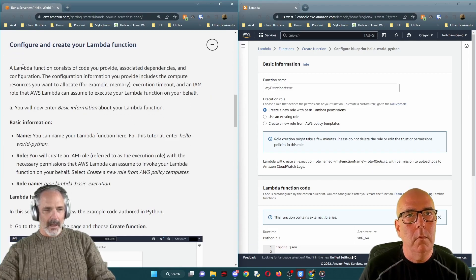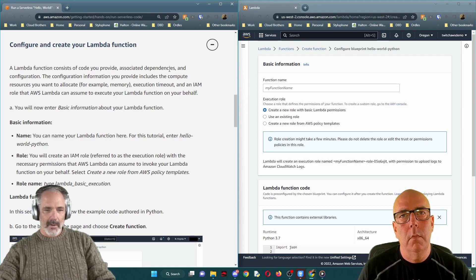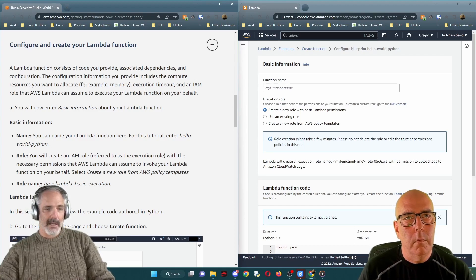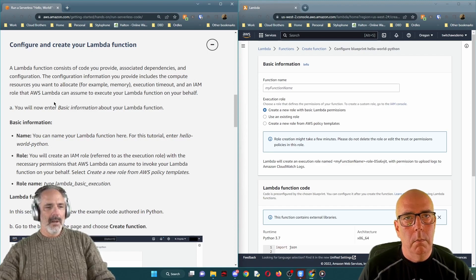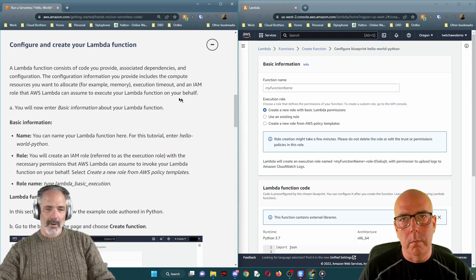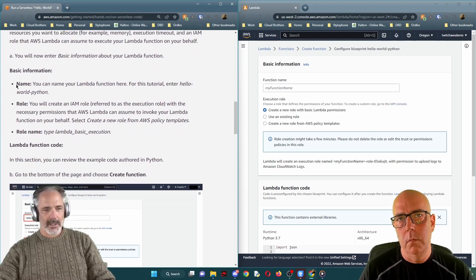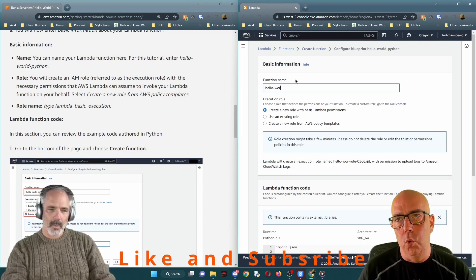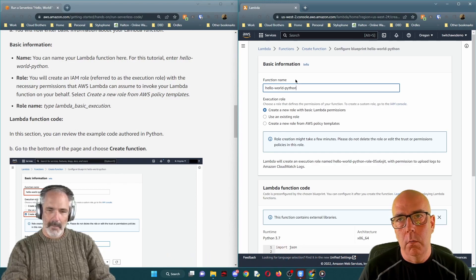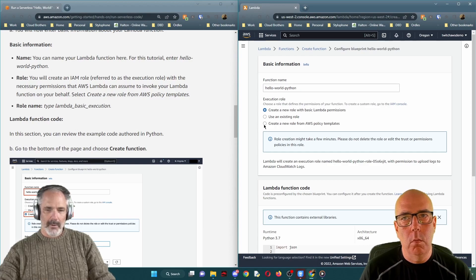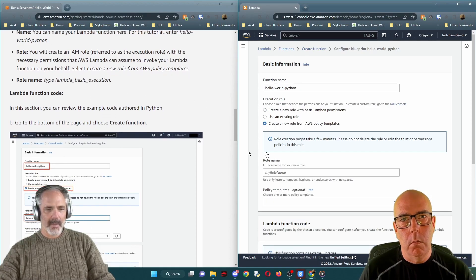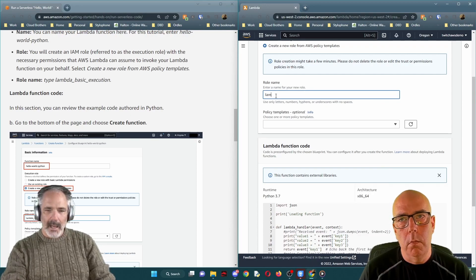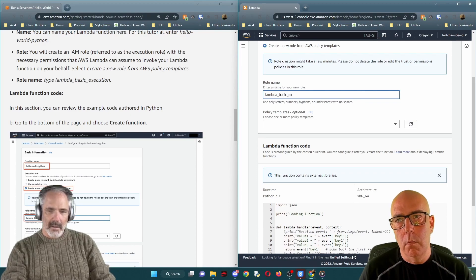Step three: configure and create your Lambda function. A Lambda function consists of code, associated dependencies, and configuration. The configuration includes compute resources like memory, execution timeout, and an IAM role that AWS Lambda can assume to execute your function on your behalf. Enter your function name — for this tutorial, enter 'hello-world-python'. For the role, you'll create a new role from AWS policy templates. Enter the role name: 'lambda-basic-execution'.